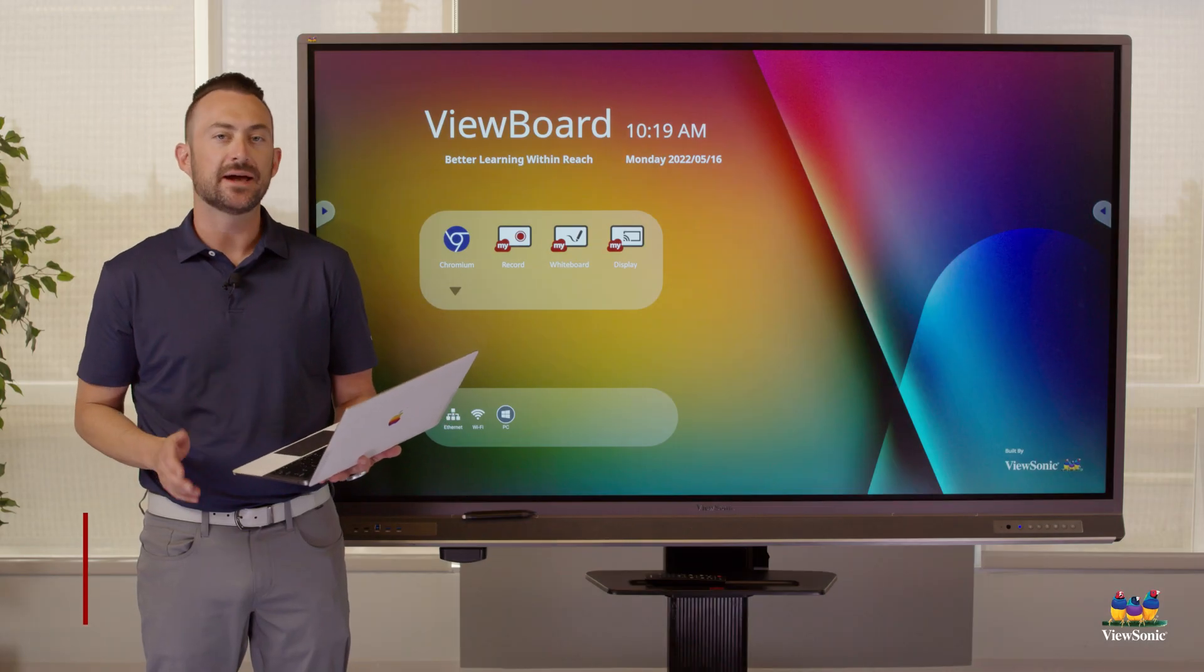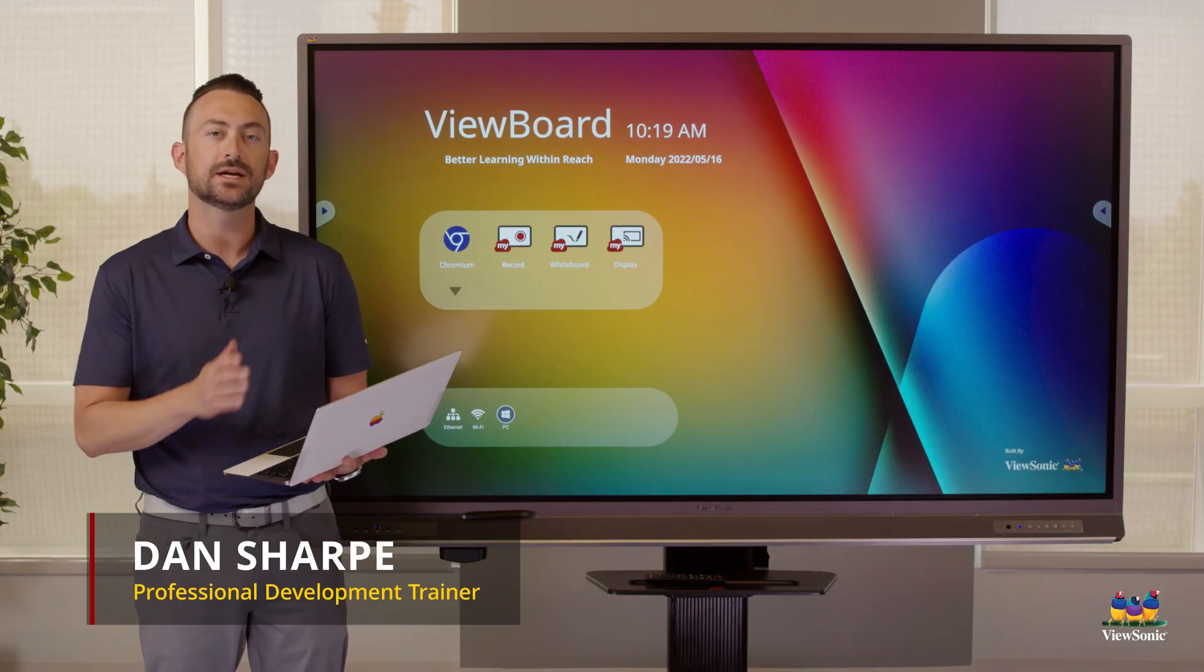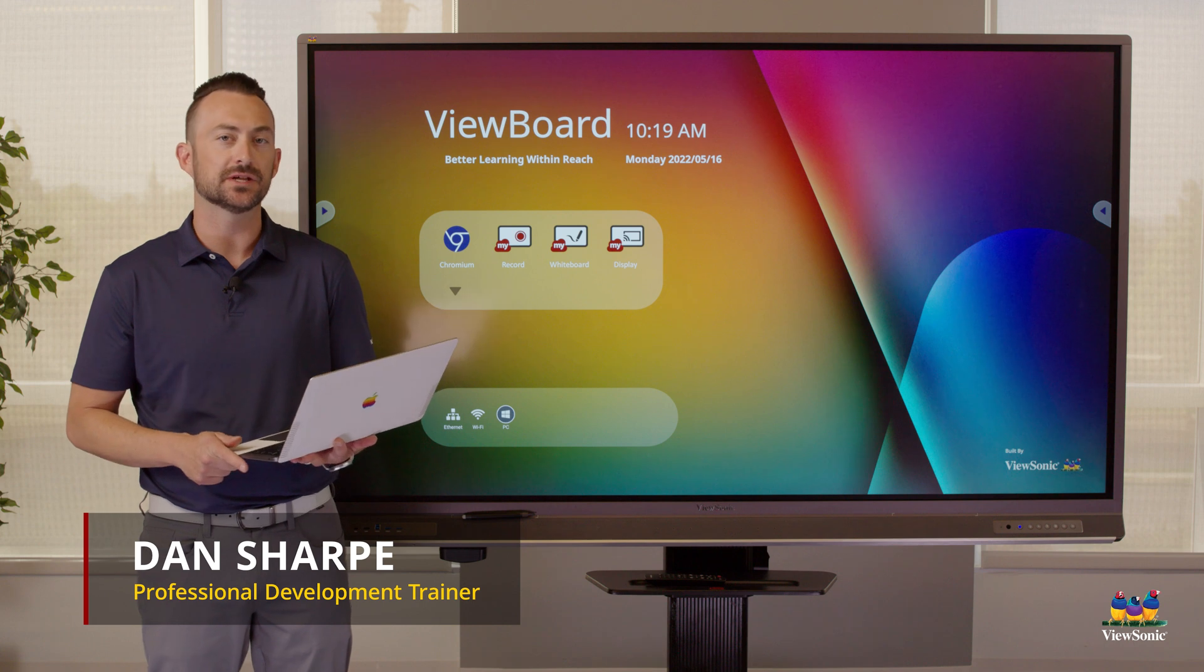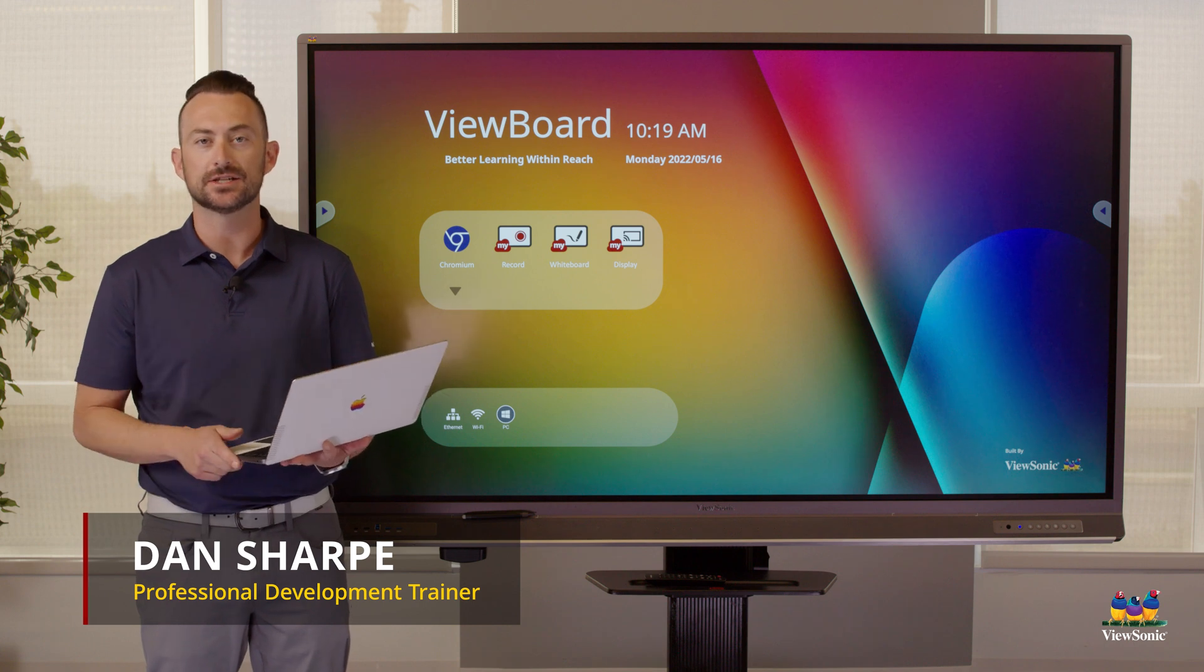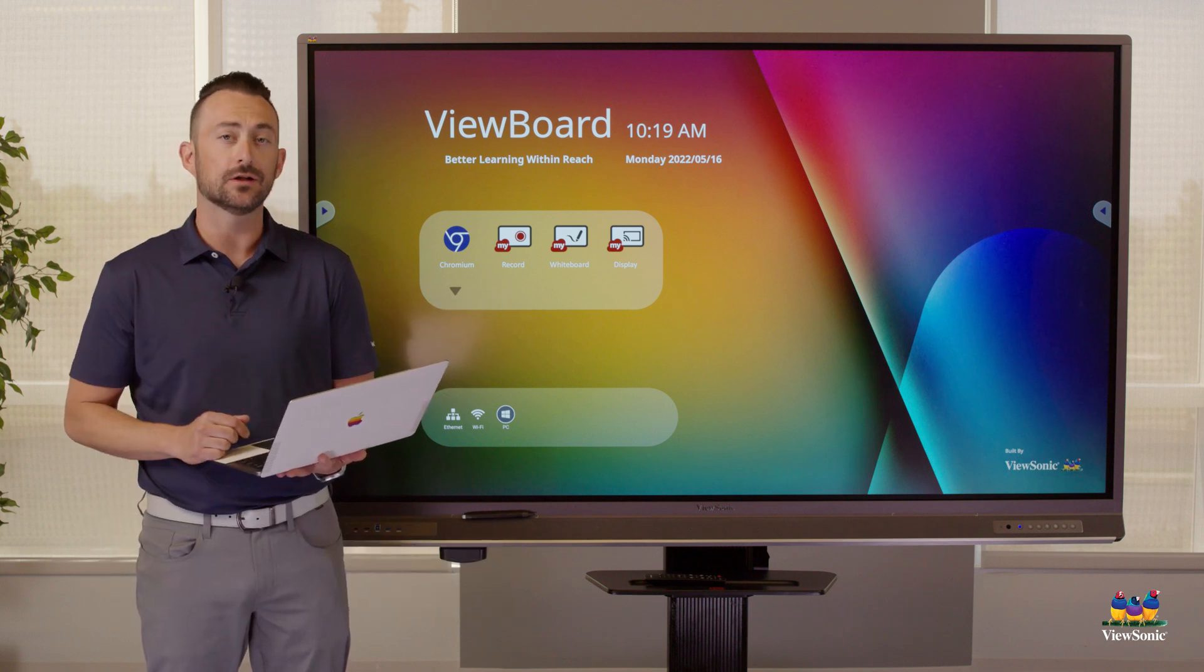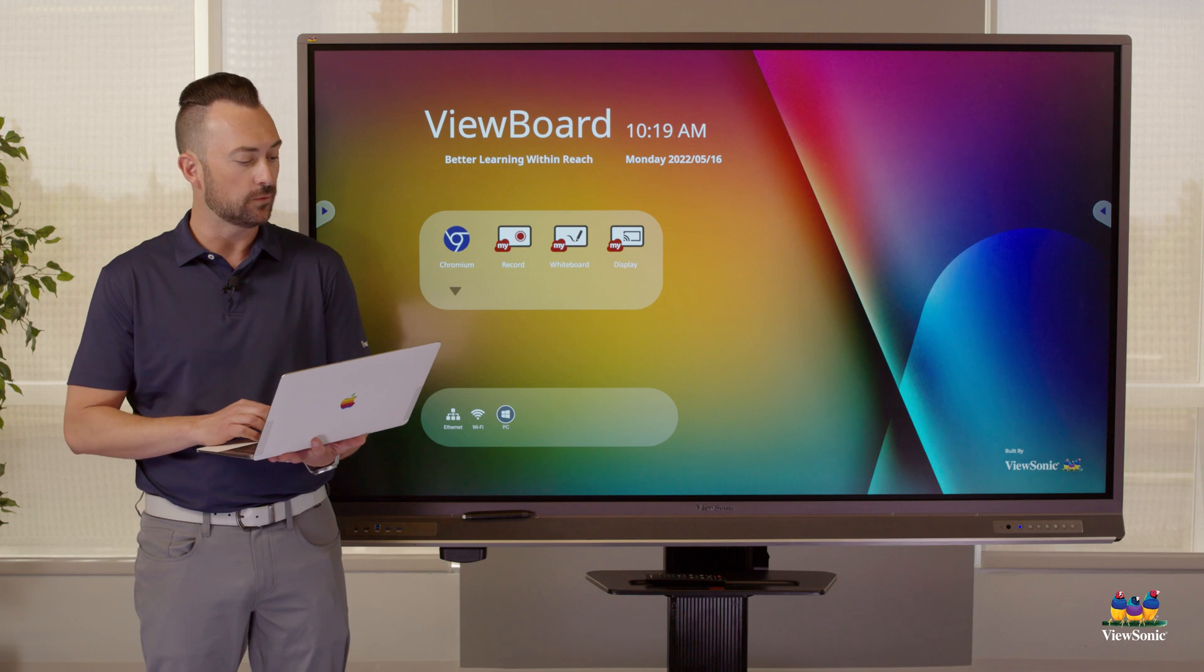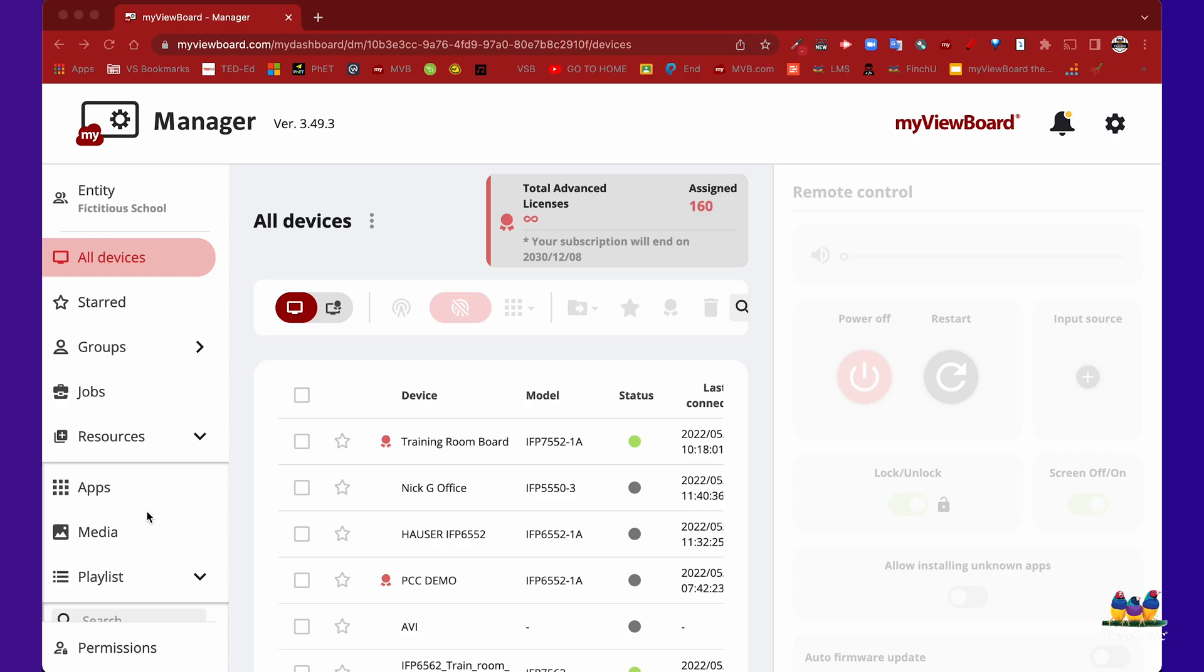If you purchased Manager Advanced Licenses, we can now use our displays as digital signage. Let's go ahead and log into Manager on myviewboard.com.